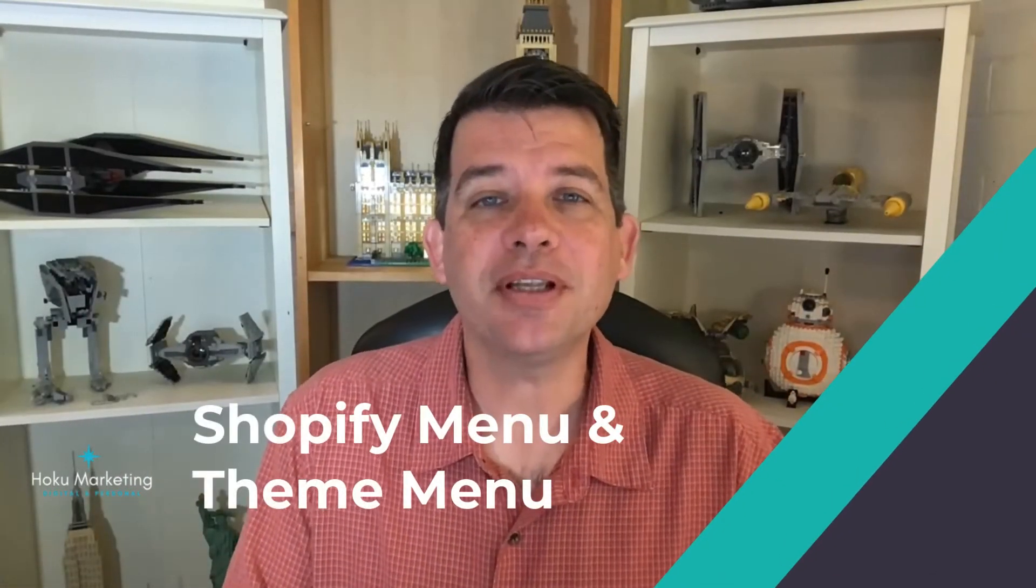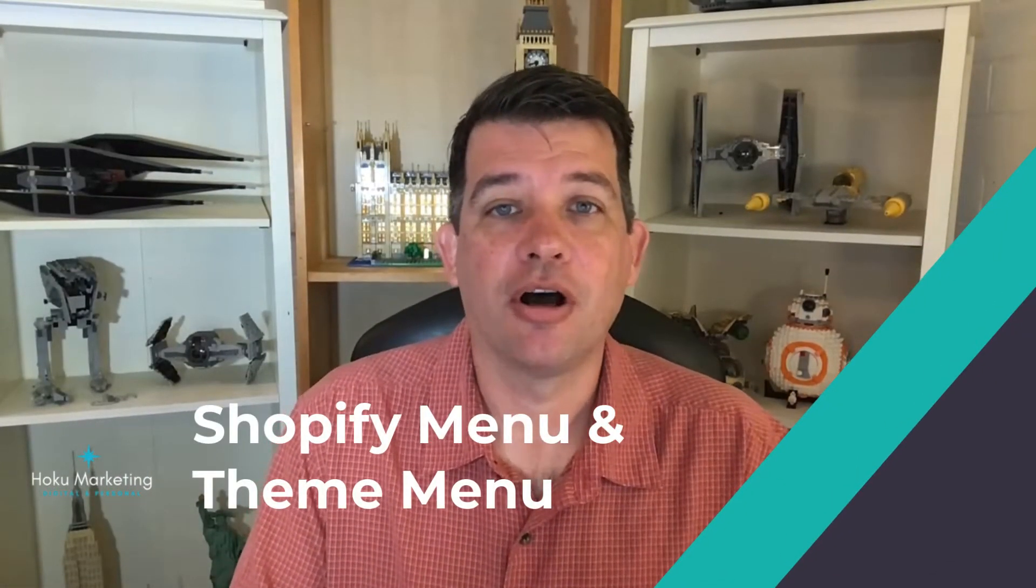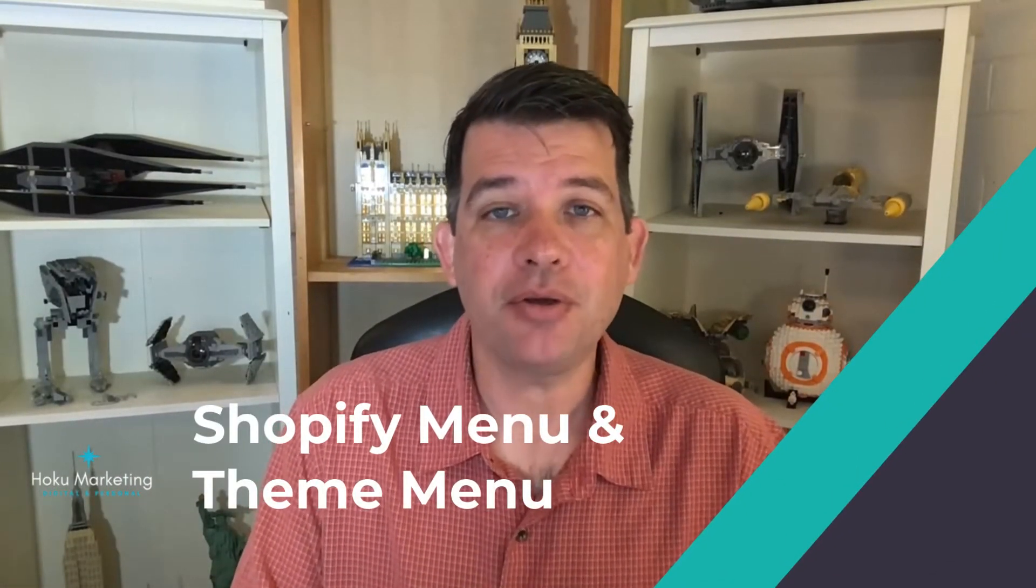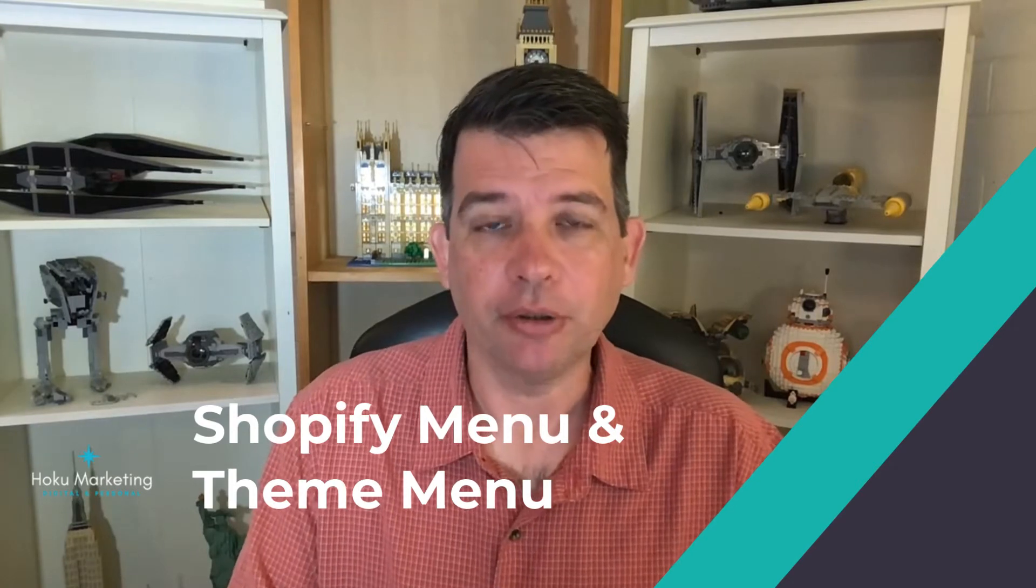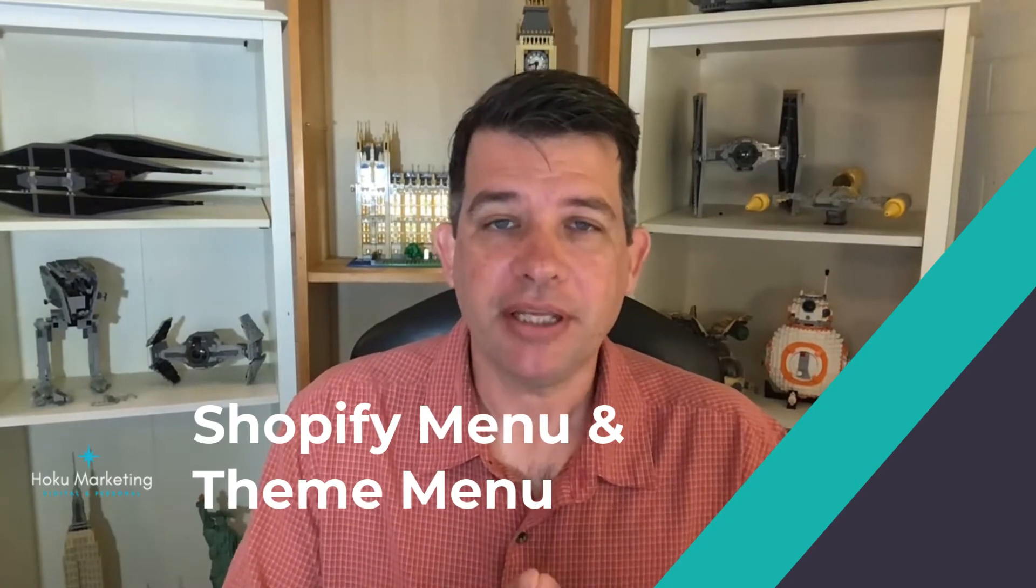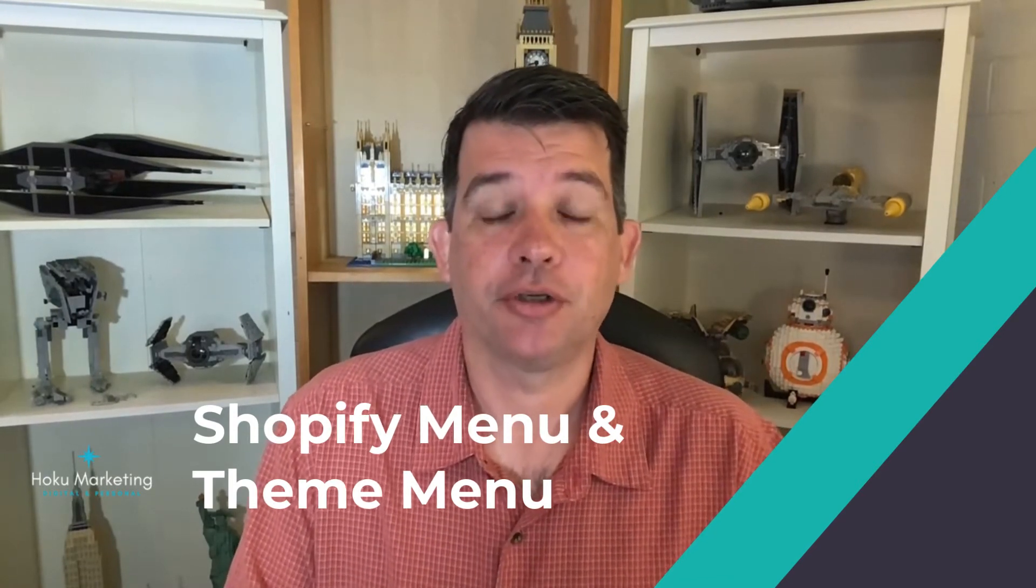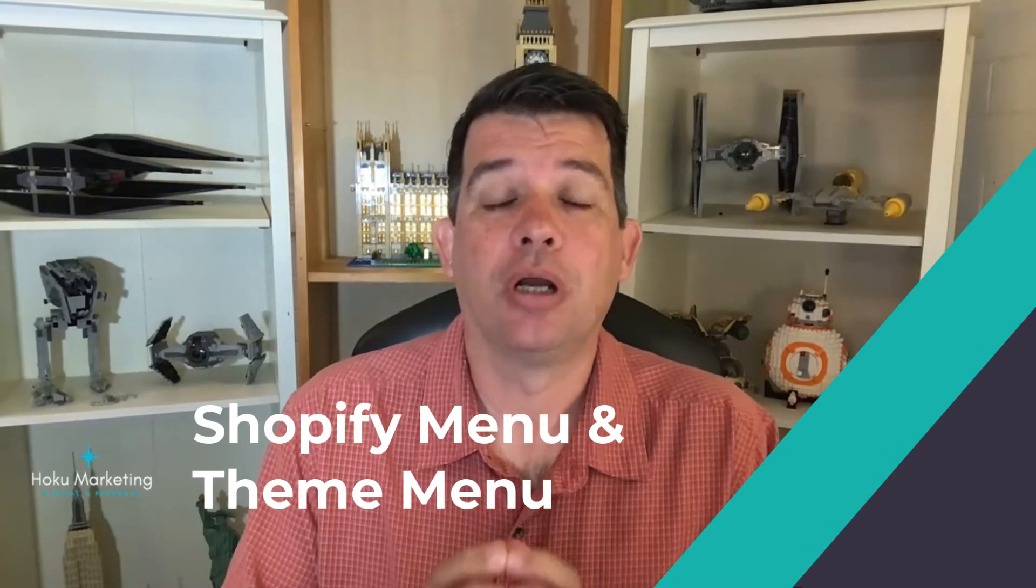Hello and welcome to the lecture on Theme Menu and Shopify Menu. By the end of this lecture you're going to know which menu you need to be going into to make various changes within your Shopify store. So let's take a look at each one and see how they affect the Shopify store itself and what each one is used for.